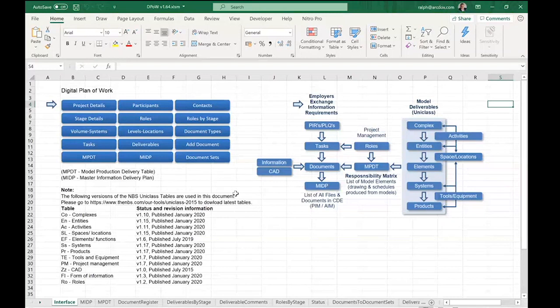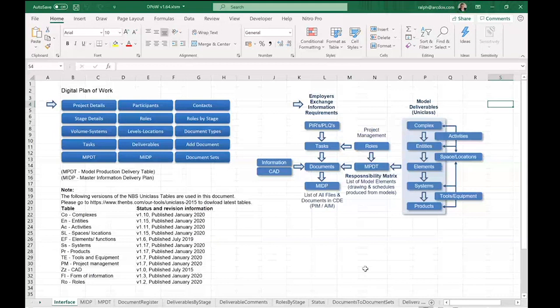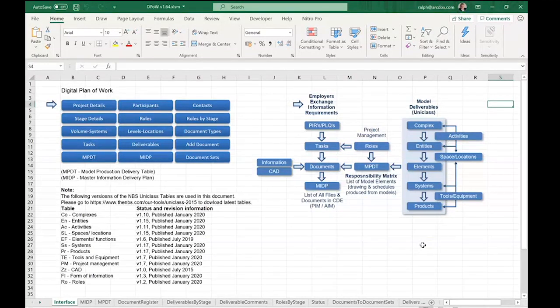So that explains what the digital planner work is: defining who is going to do what, when, and why, resulting in two key management tools — the Responsibility Matrix and the Master Information Delivery Plan. These should be used regularly to control what's happening in your projects. We'll share this Excel file so you can play around with it.